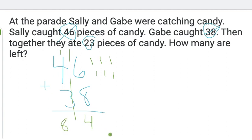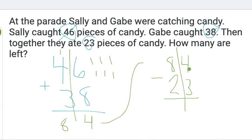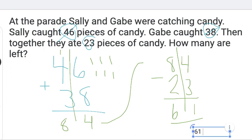Did I use all my numbers in my word problem? No, so I'm going to move this up to the top. 84 — we still need 23. Then together they eat 23 pieces of candy. If they're eating the candy, are they getting more or taking them away? 4 take away 3 is 1. 8 take away 2 is 6. How do you say that number? 61. Pieces of candy.